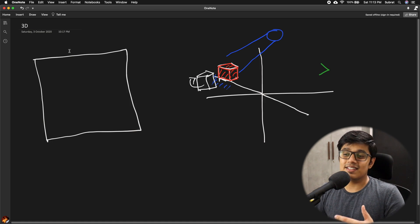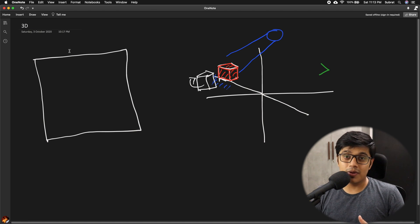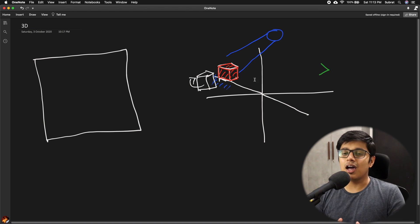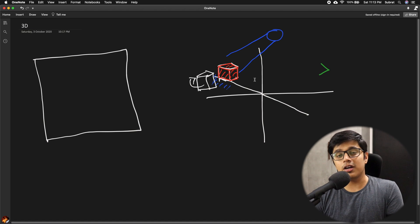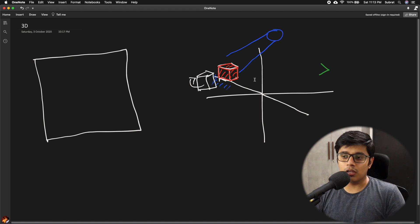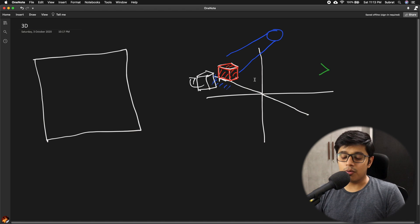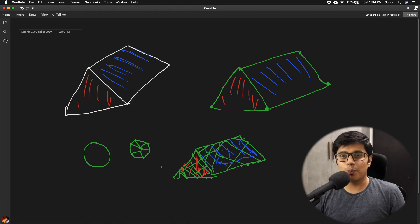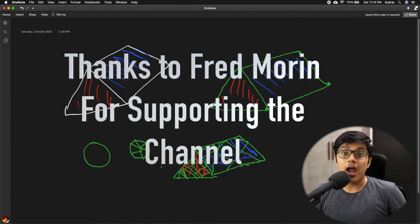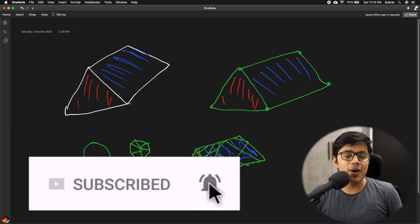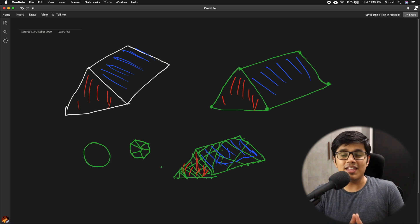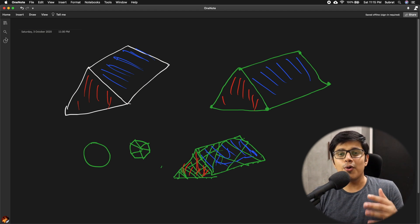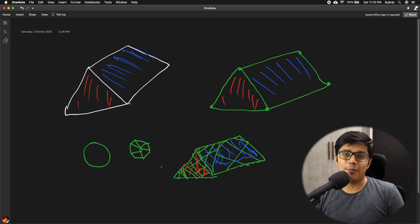That's it for today. We saw what is needed for 3D web development: the scene, the object, the camera, the light, and how to give all of that to the WebGL renderer in Three.js or any renderer in your respective API or framework. We also saw how Three.js renders objects in the scene. Please hit the like button if you liked the video, subscribe to the channel, hit the bell icon so you won't miss future videos, share with friends and colleagues, and leave a comment below. See you in the next video - stay happy, bye!